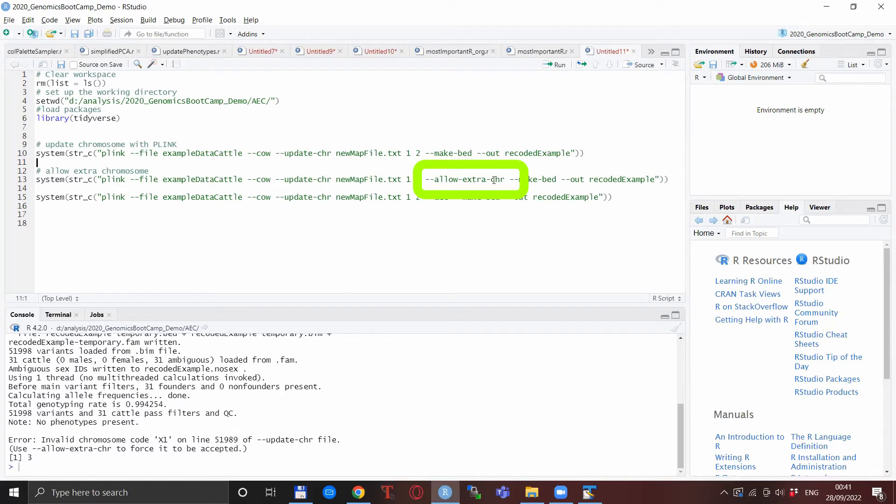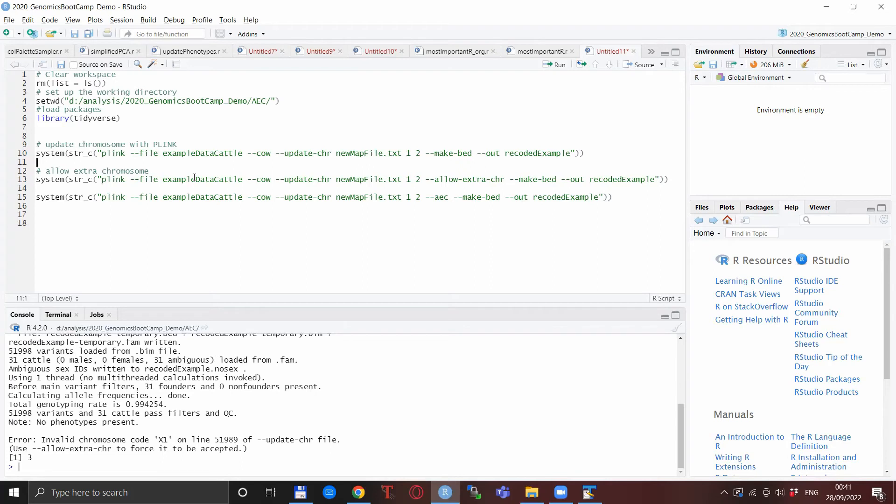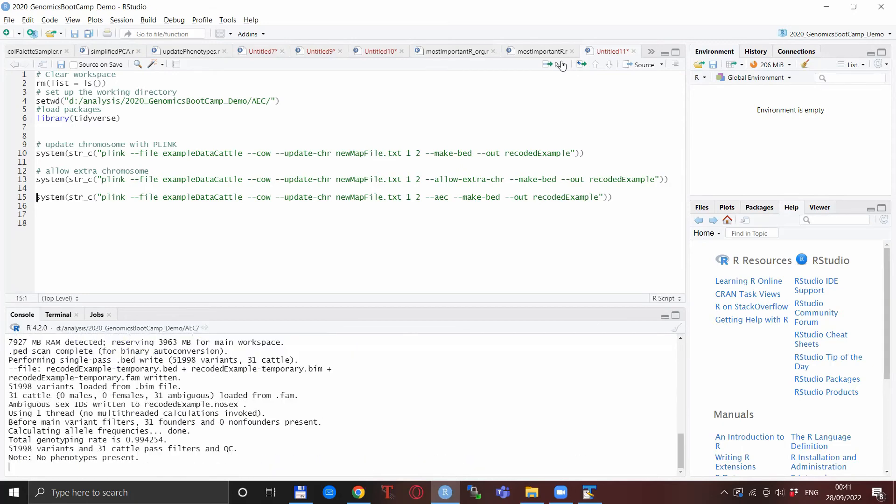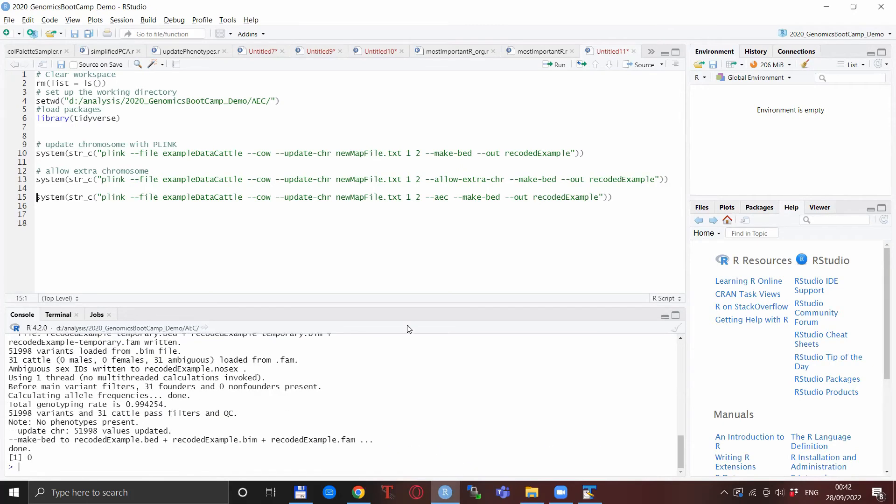So you see I already put it here, so basically this is already in my line for the PLINK update chromosome and you see that nothing else has changed. And if I run this you see that it correctly finished without the error message.